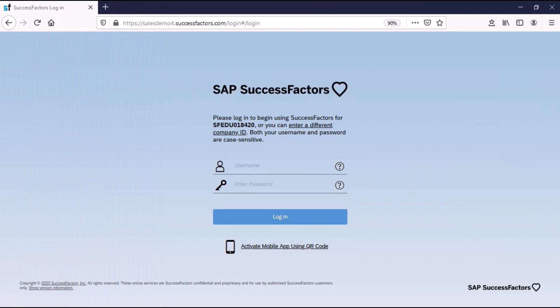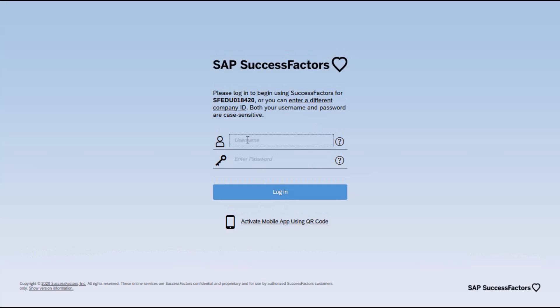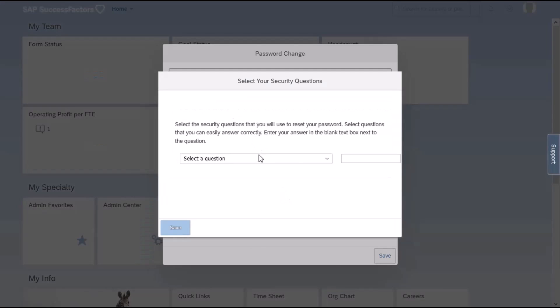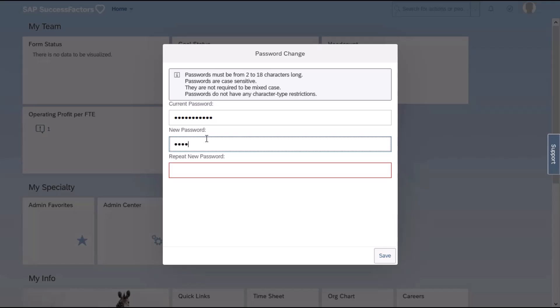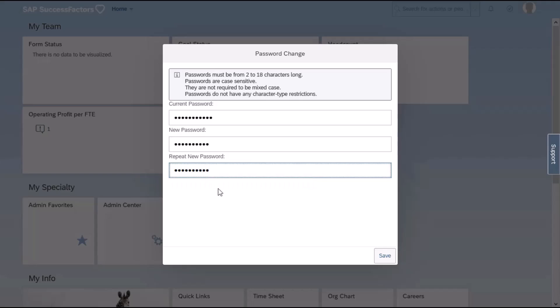It is now time to navigate to the application to see what it looks like in the tool. I will use the user that I created from provisioning and log into the instance for the first time — I simply need the username and the password. When you log into the instance for the first time, you may be requested to enter a security question in some cases, and to change the password. I'm going to click save.